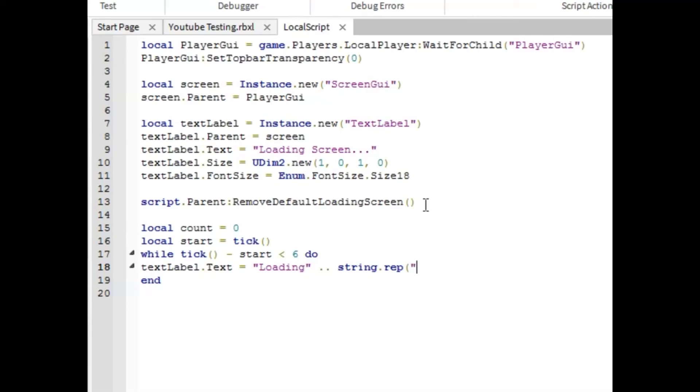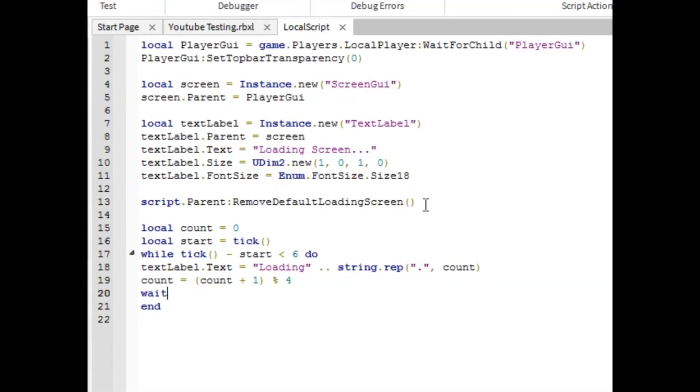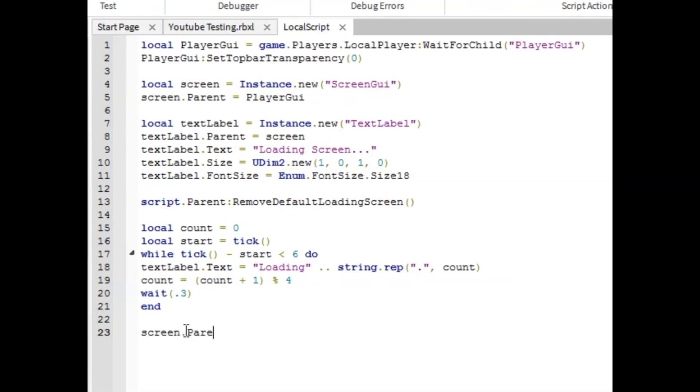So now you're going to want to put count equals count plus one. And then you're going to want to put a percent sign, four. And then weight. It doesn't matter what your weight is. I like point two or point three. I'll use point three for this. There we go. Drop another line and screen dot parent equals nil. And that is your final line.